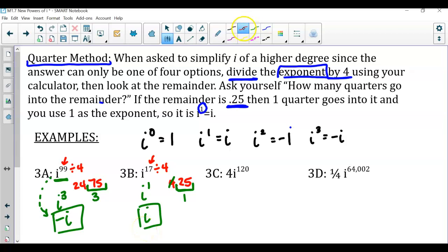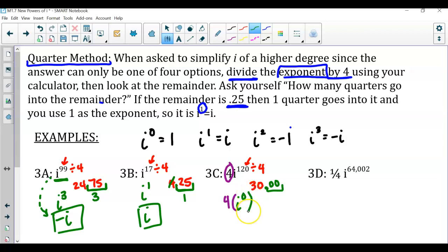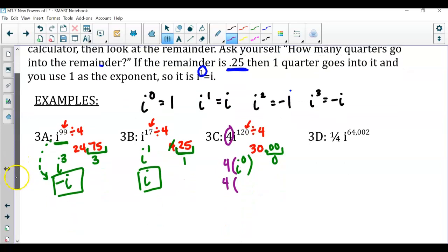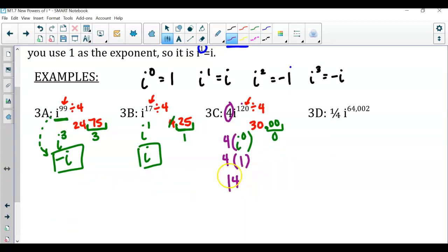In the third example, notice there is a coefficient, so make sure to multiply the final answer by 4. Taking the exponent 120 and dividing by 4 gives exactly 30 — there is no remainder. A remainder of zero means we have i to the zero power. So the expression becomes 4 times i to the zero, which is 4 times 1, giving us 4.